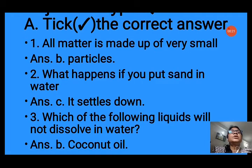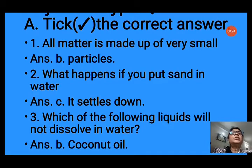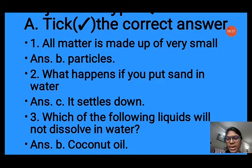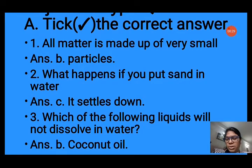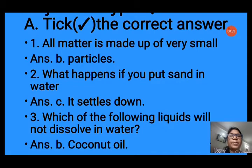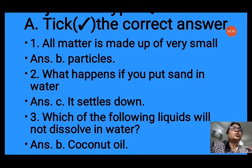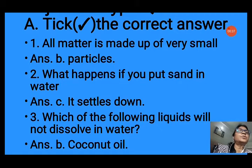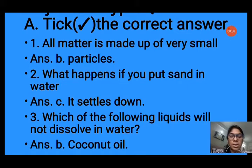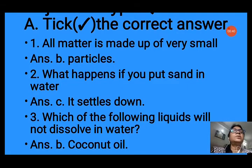The first question is: all matter is made up of very small what? The options are patterns, substances, particles, or materials. So all matter is made up of very small particles, so we will choose option B, that is particles.